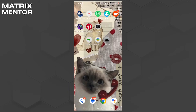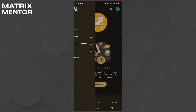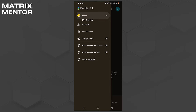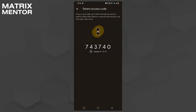First thing you're going to do is open your smartphone and look for the Family Link app. When you find it, open it. After opening it, click on the three buttons on the top left-hand side. Now look for the option that says parental access and click on it. It should show you a six-digit code.